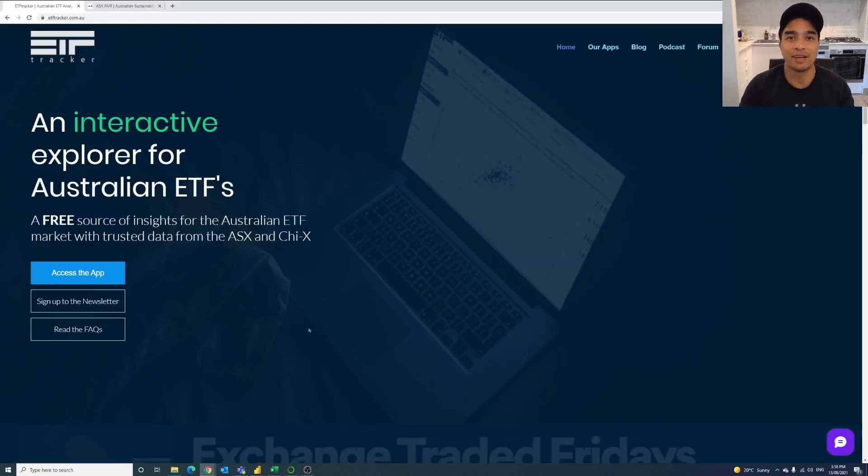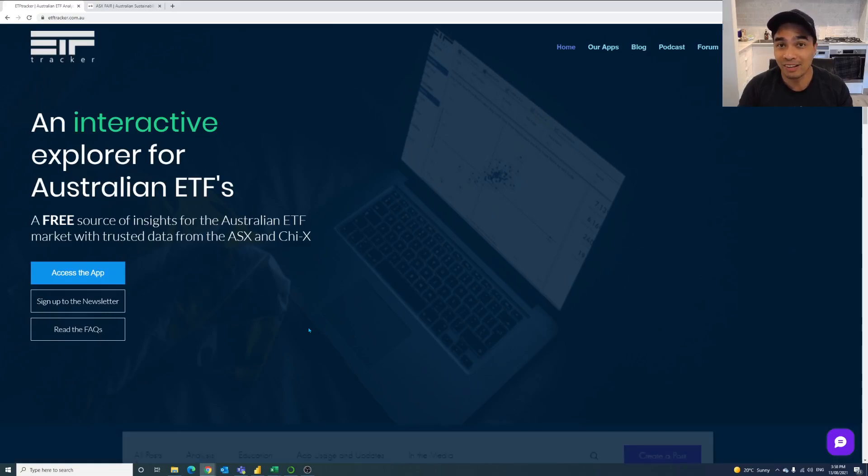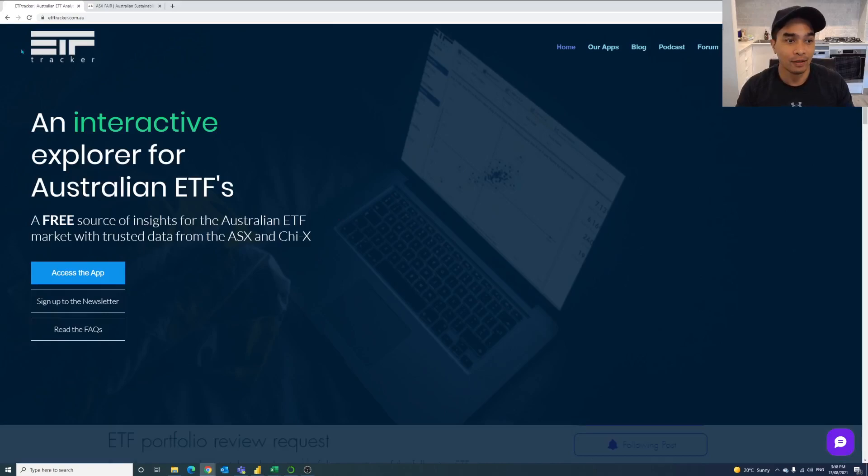Hey guys it's Mark here from ETF Tracker and welcome to this edition where we're looking at the holdings analysis tools within the ETF Tracker website.